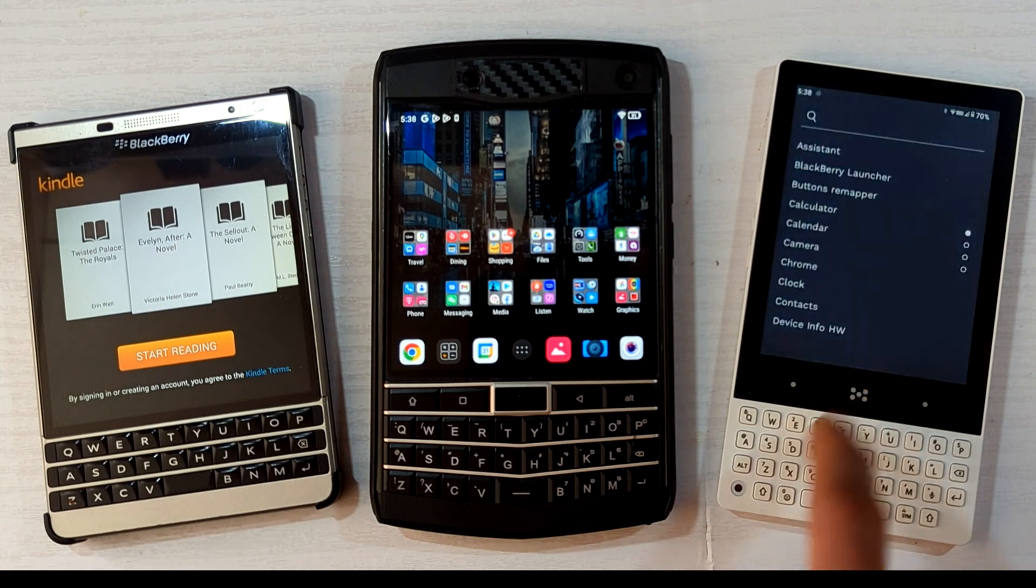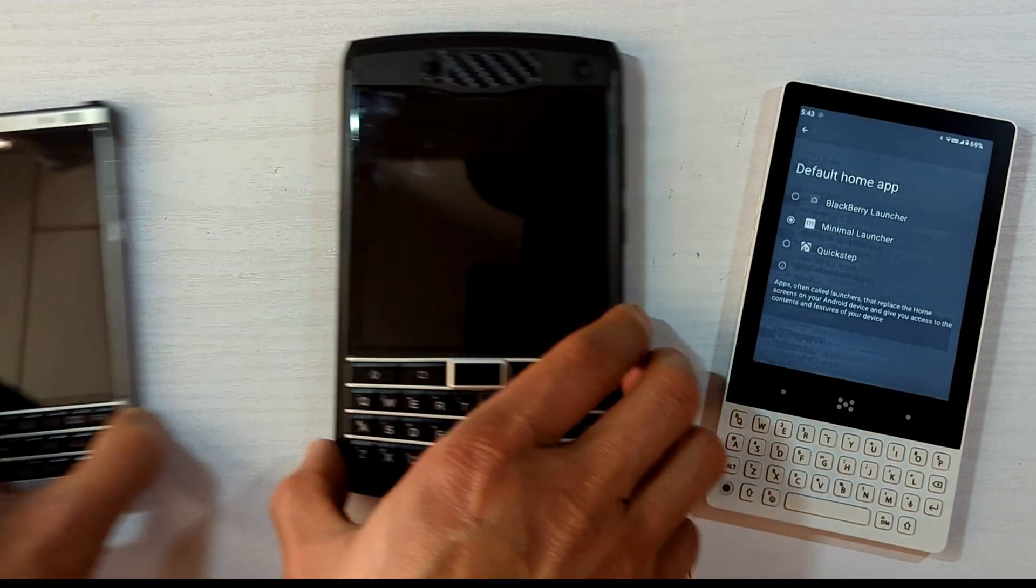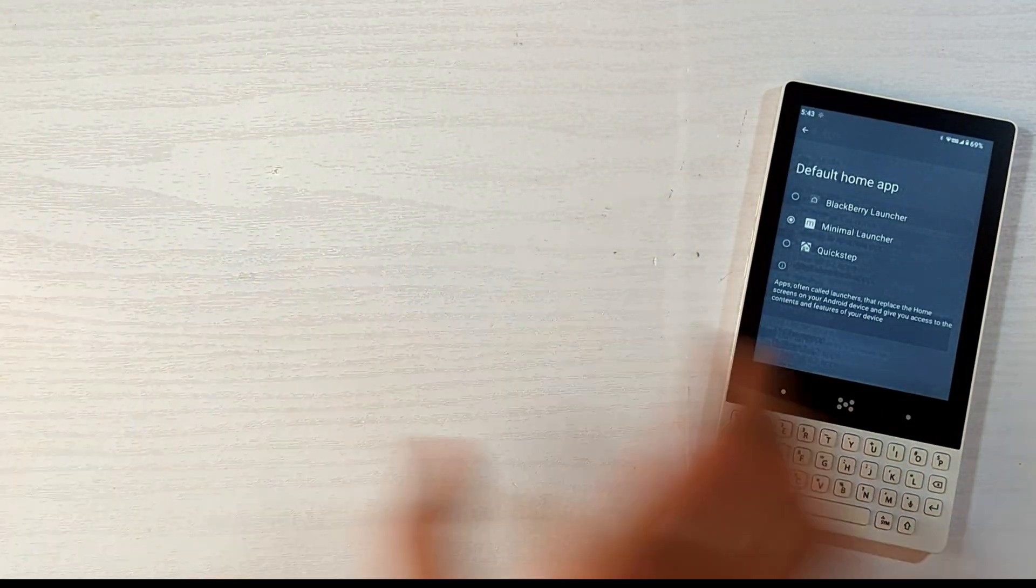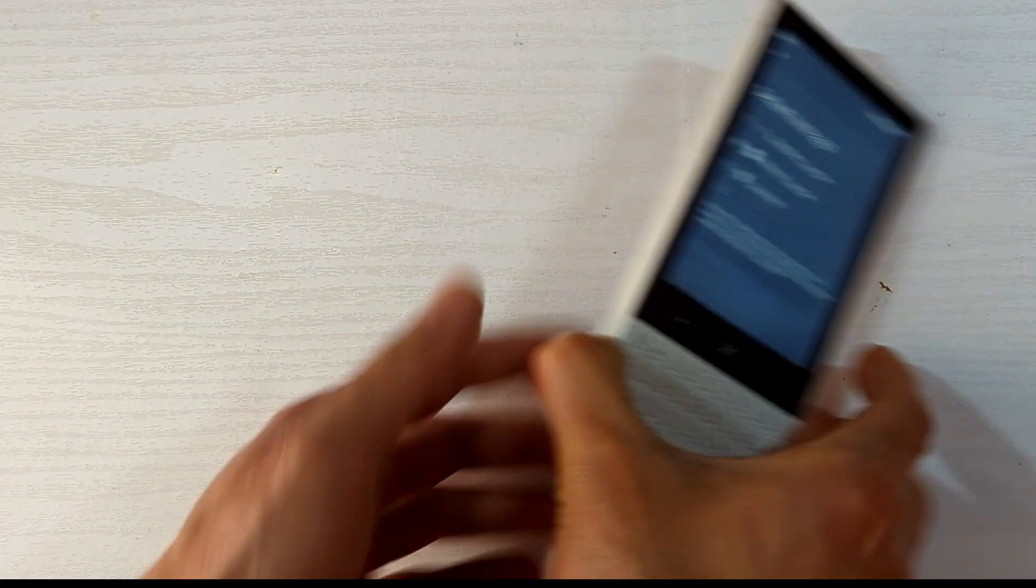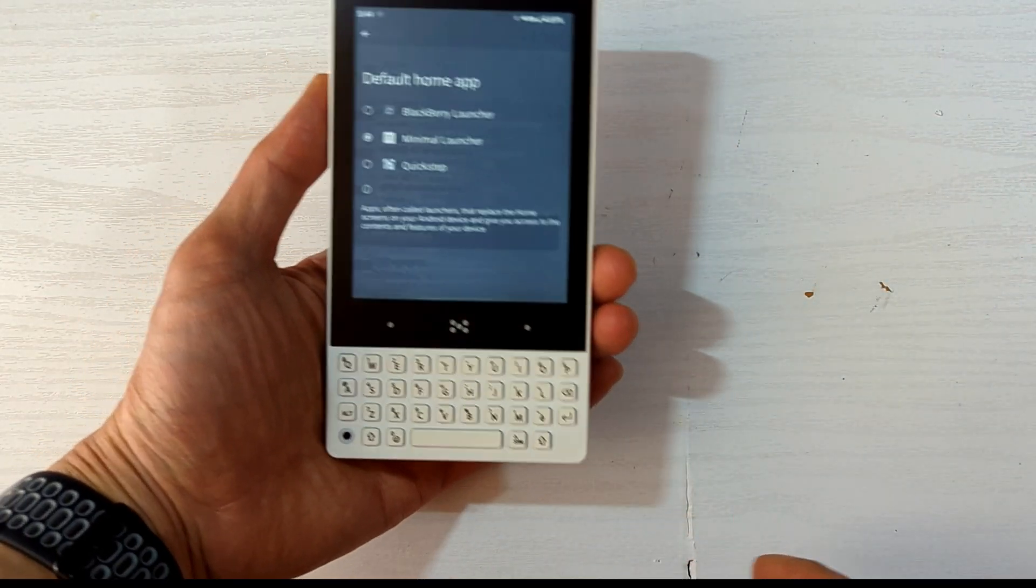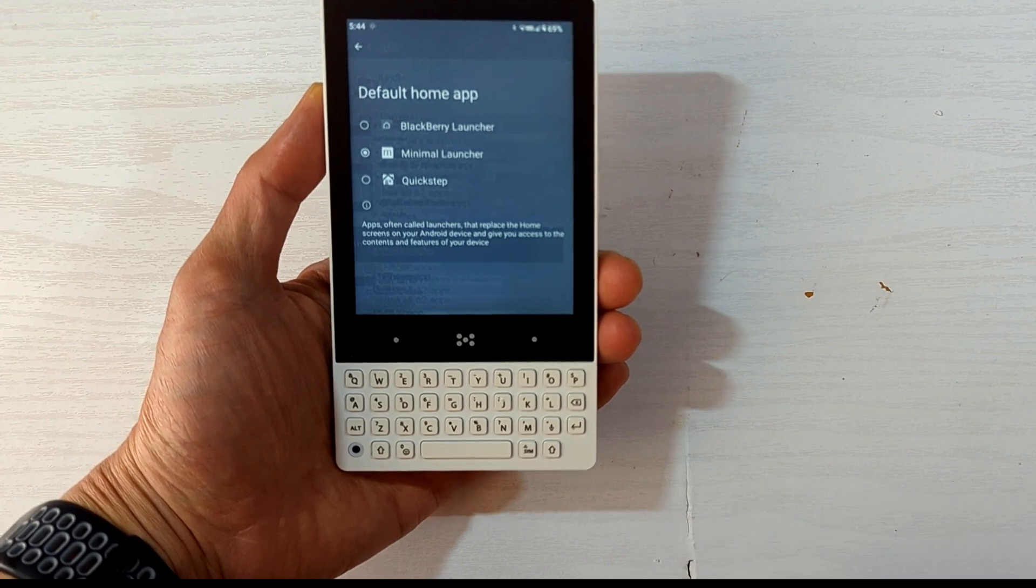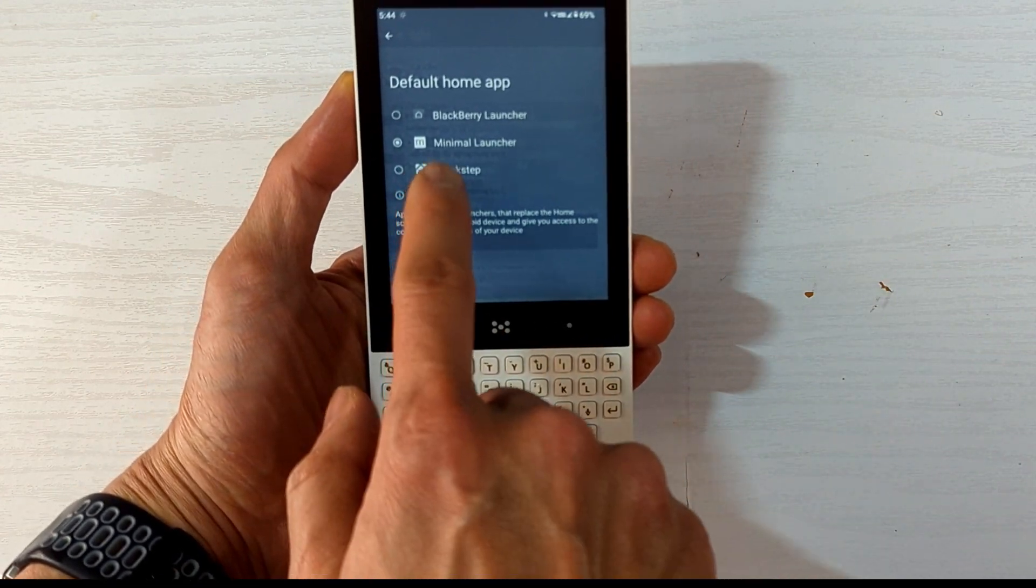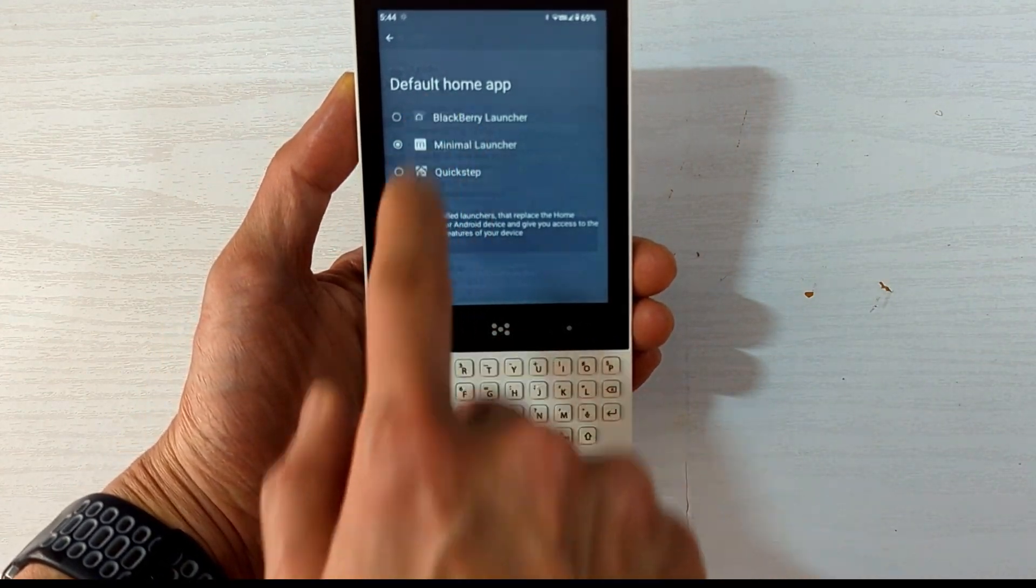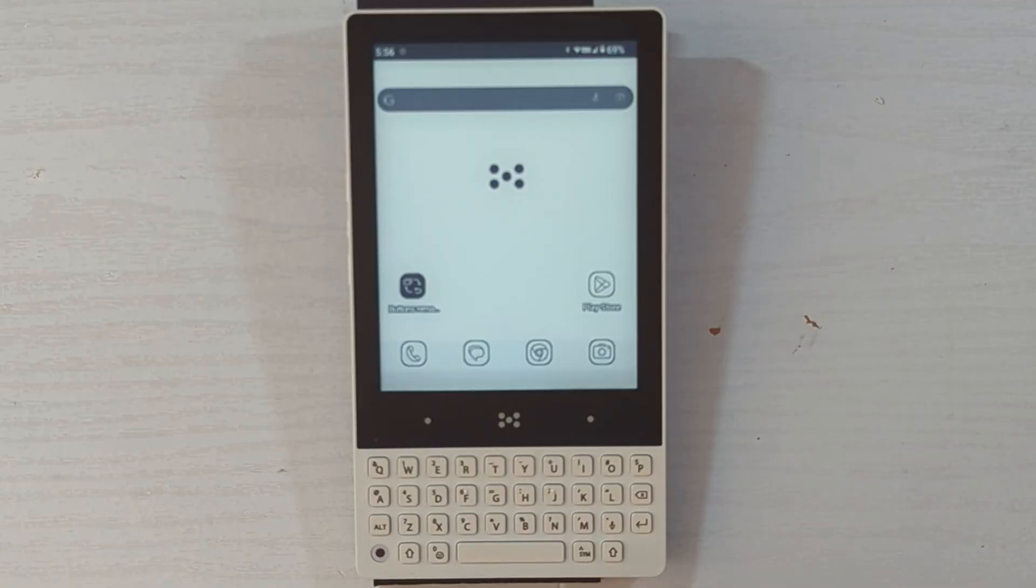But you can add this feature by installing and using the BlackBerry launcher, and you can add more functionality by installing a button mapper app. I like to use Buttons Remapper by Irishin.